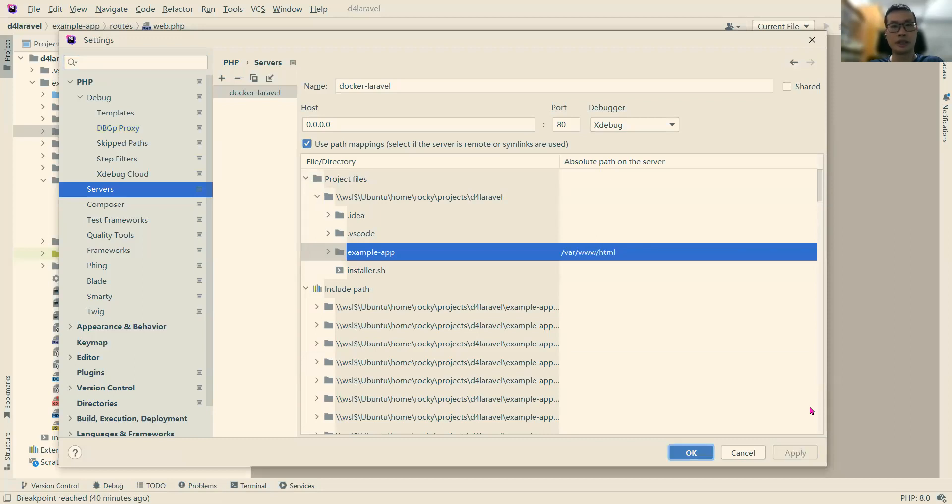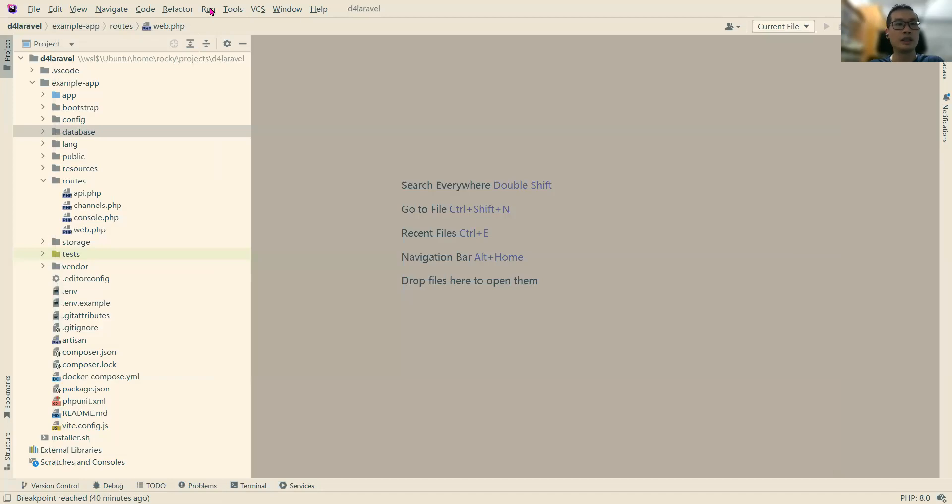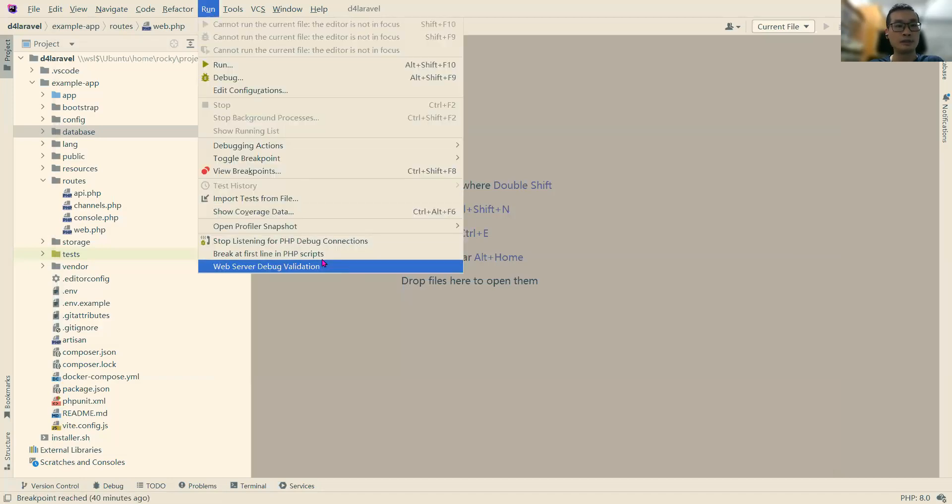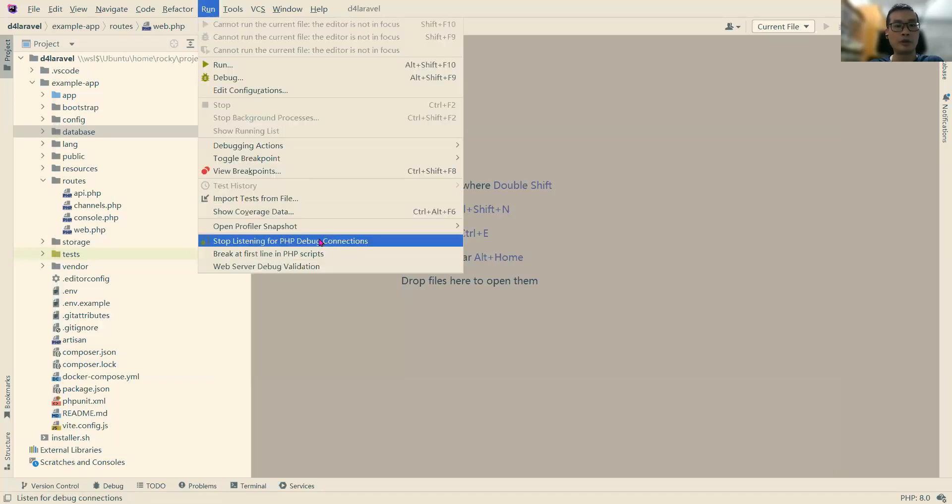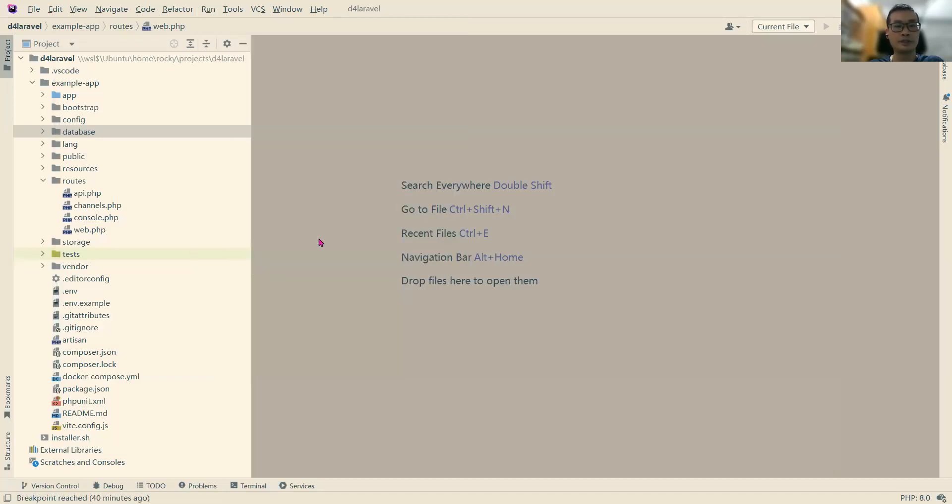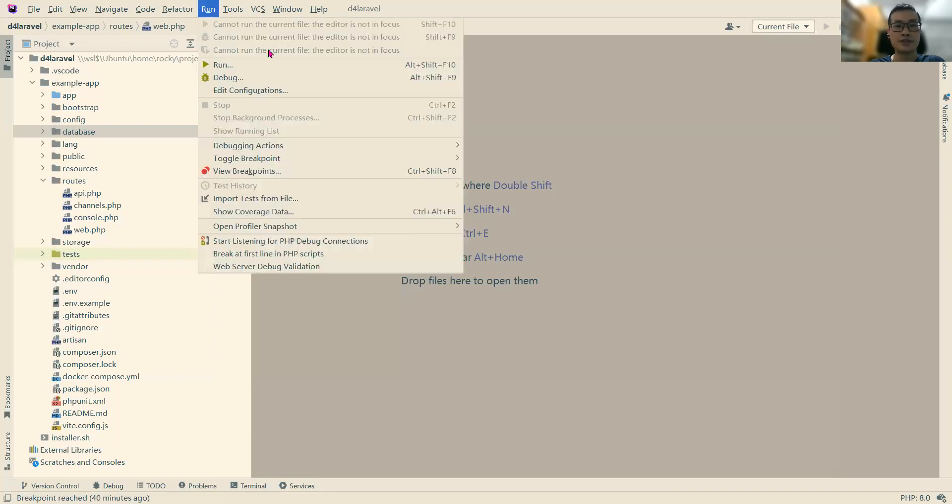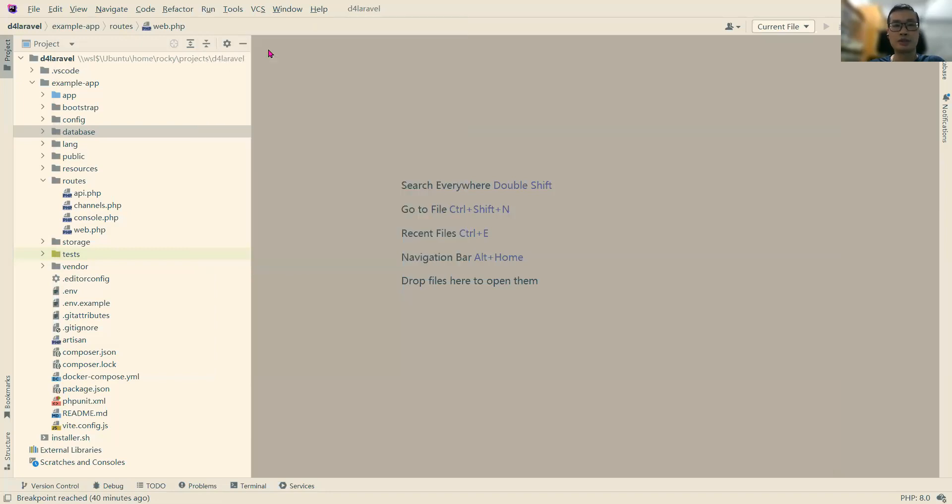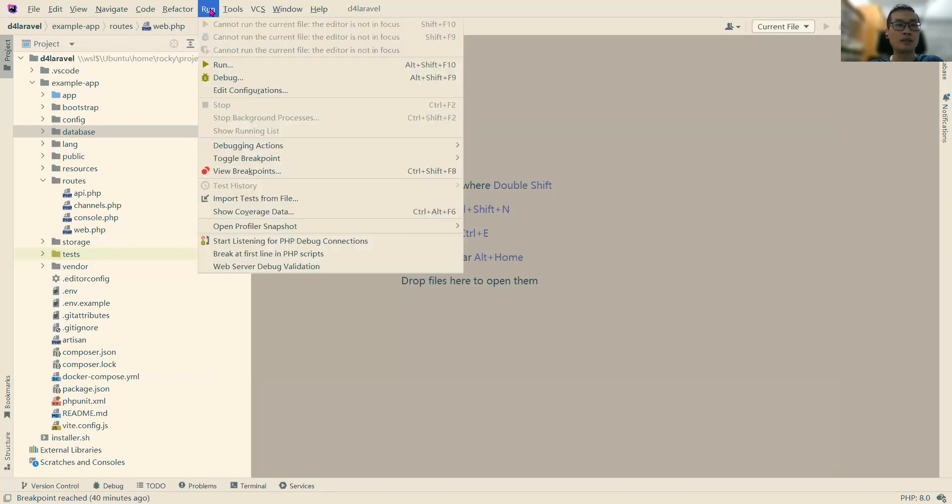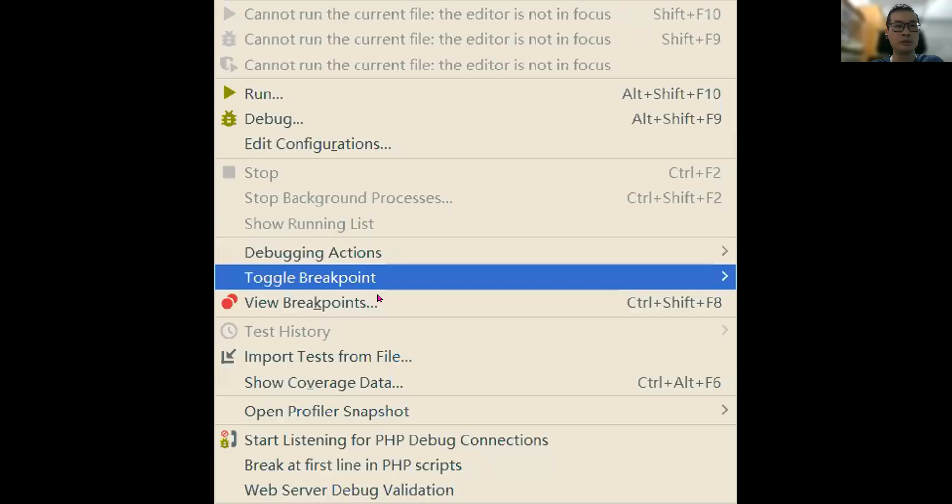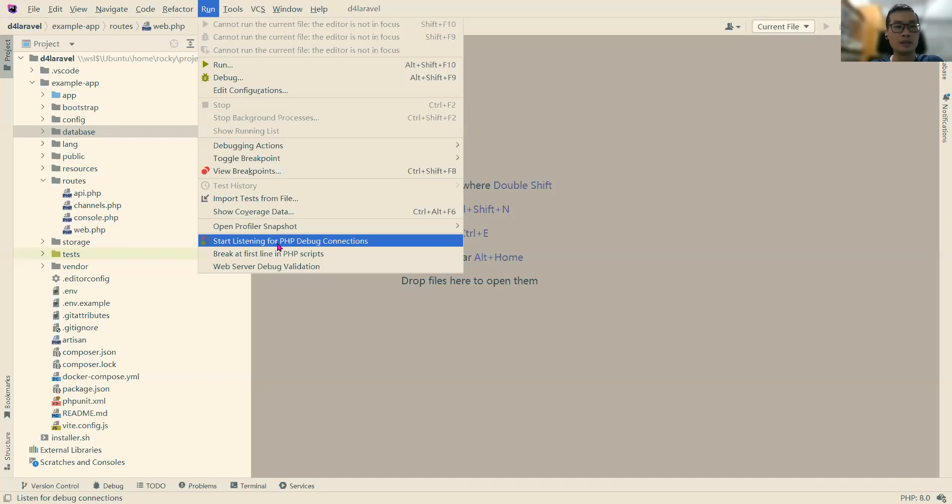OK. And Run. Already started. So we click on Run. Next, we need to listen to the debug connections. So we click on the Run menu and start listen for PHP debug connections. We click on Add.